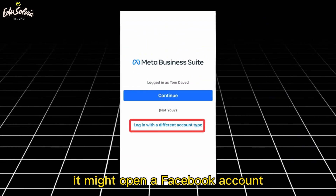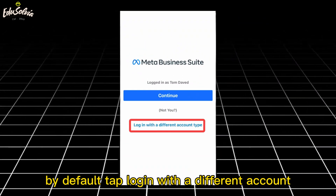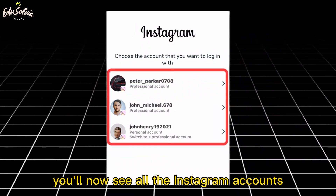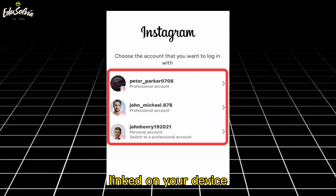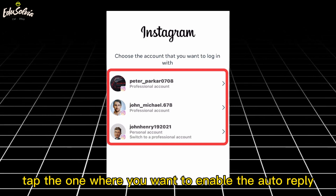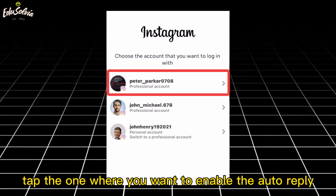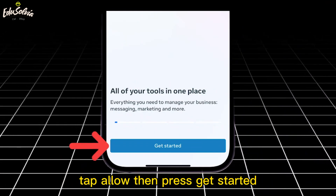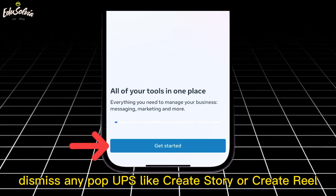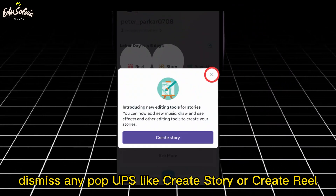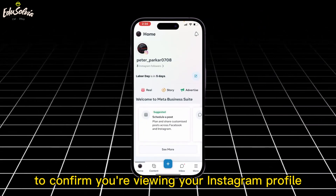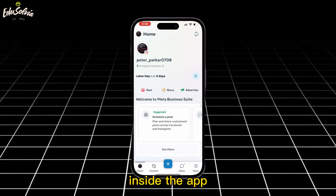It might open a Facebook account by default. Tap Login with a different account, then choose Login with Instagram. You'll now see all the Instagram accounts linked on your device. Tap the one where you want to enable the auto-reply. Tap Allow, then press Get Started. Dismiss any pop-ups like Create Story or Create Reel to confirm you're viewing your Instagram profile inside the app.